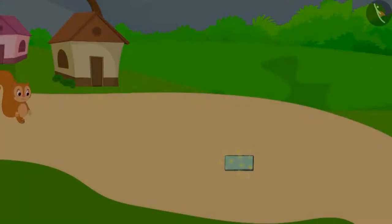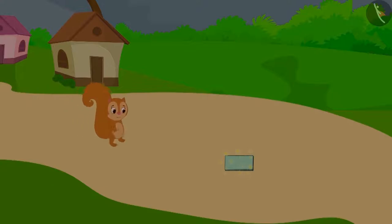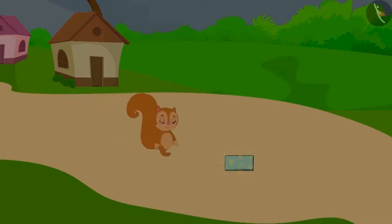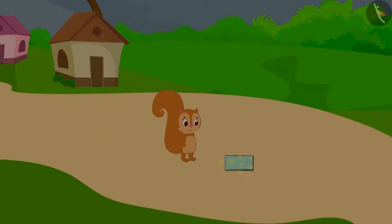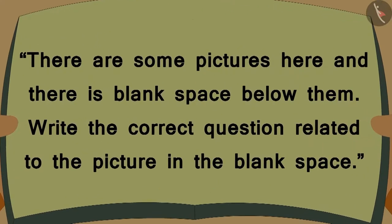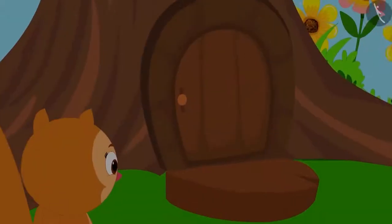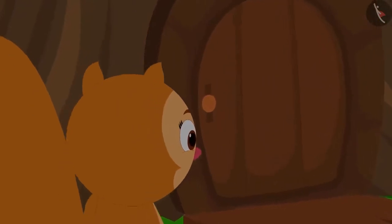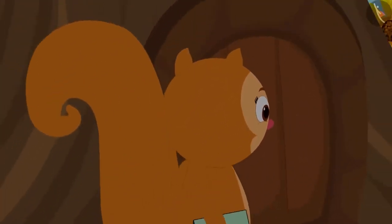One night, Chanda was returning from her shop. She found a book on the way. In the book, it was written: there are some pictures here and there is a blank space below them. Write the correct questions related to the picture in the blank space. Chanda picked up the book and took it to her home.